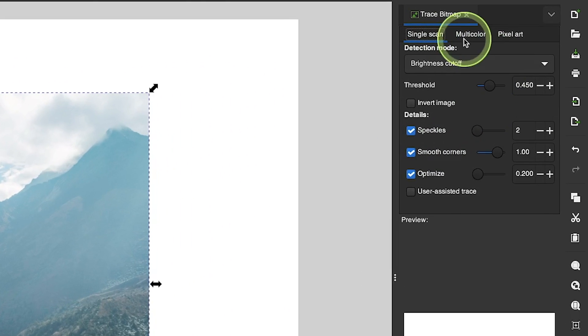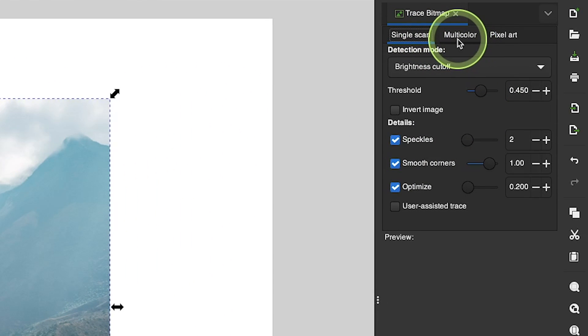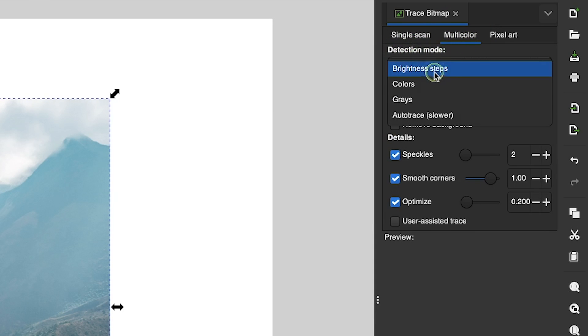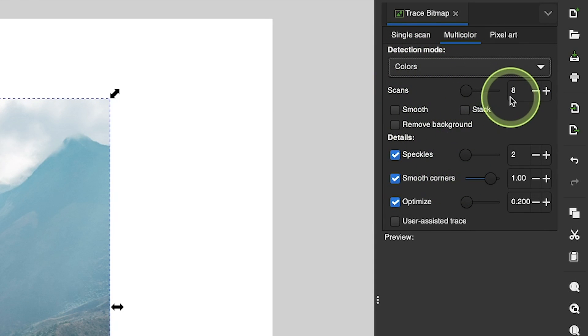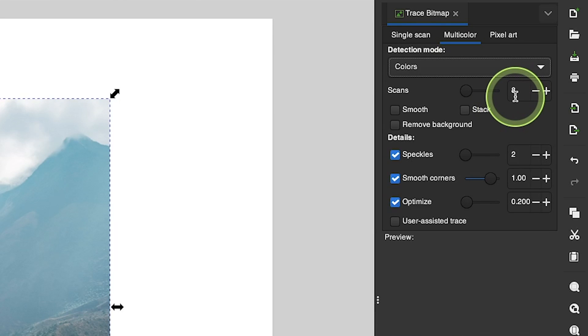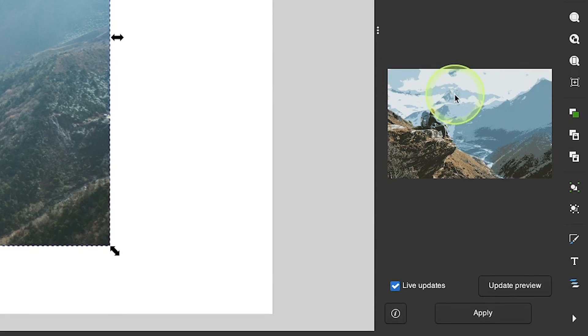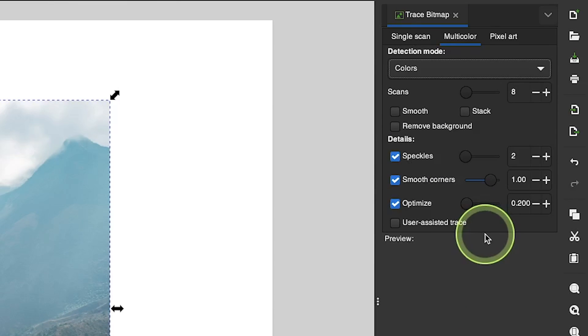For the settings over here on the right side of the screen, I want to choose the multi-color tab and then choose Colors from this drop down. The number of scans represents the number of colors that will be sampled from your image, and you can see a preview of some of those colors over here in this preview menu.